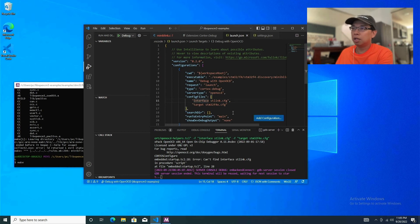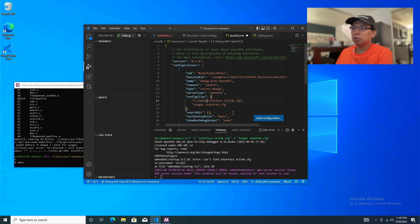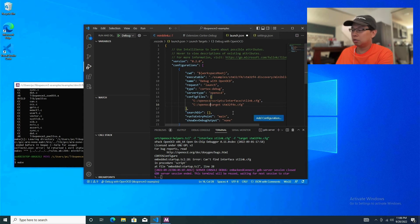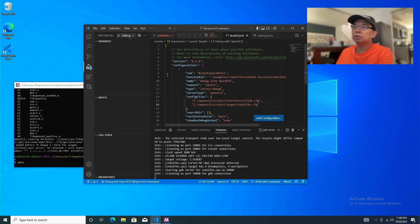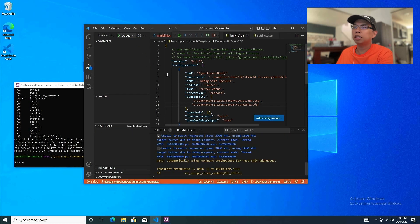Type in the full path for the config files: C:/openocd/scripts/interface/stlink and the same for the target: C:/openocd/scripts/target/stm32f4x. Hit the green button again — and there you have it!